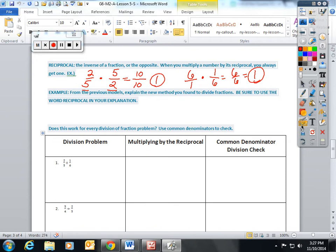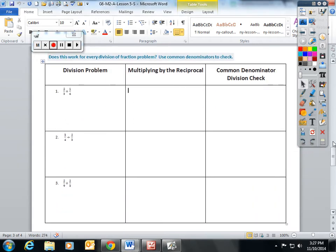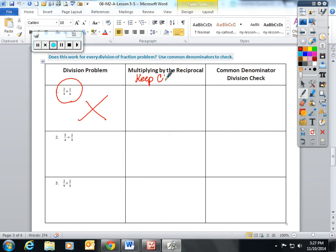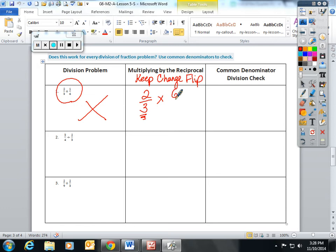And then the students and I just went through a table, and I'll do the first row with you. I wanted them to be given a division problem. Two-thirds divided by six. I wanted them to practice multiplying by the reciprocal, which we also talked about keeping the first fraction, changing the division to multiplication, and flipping the second fraction.